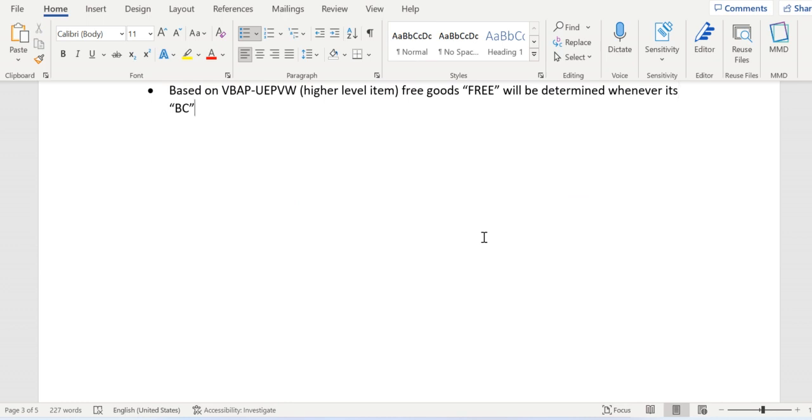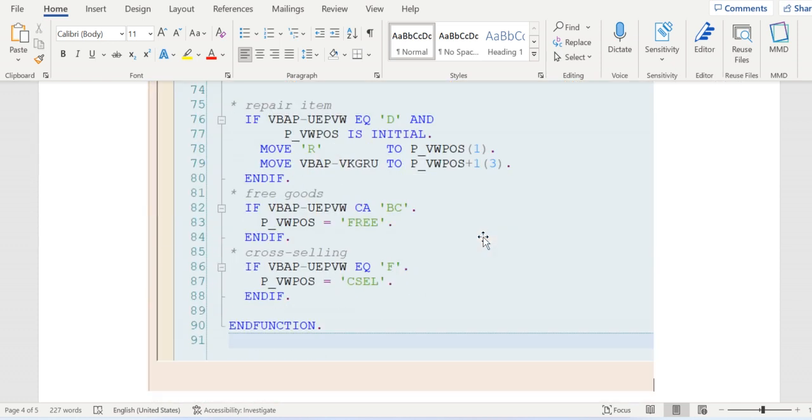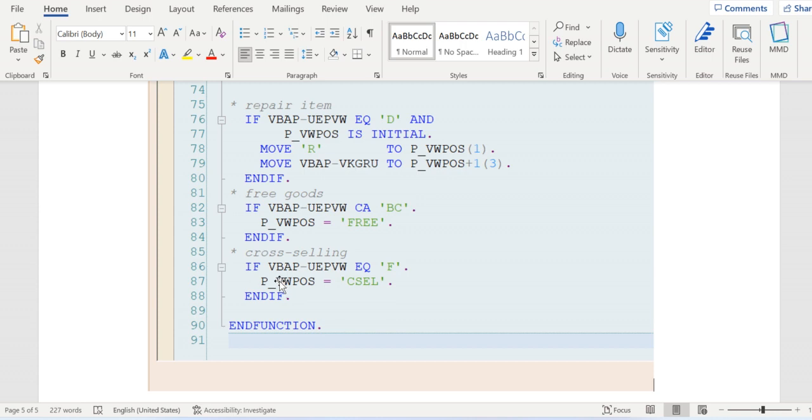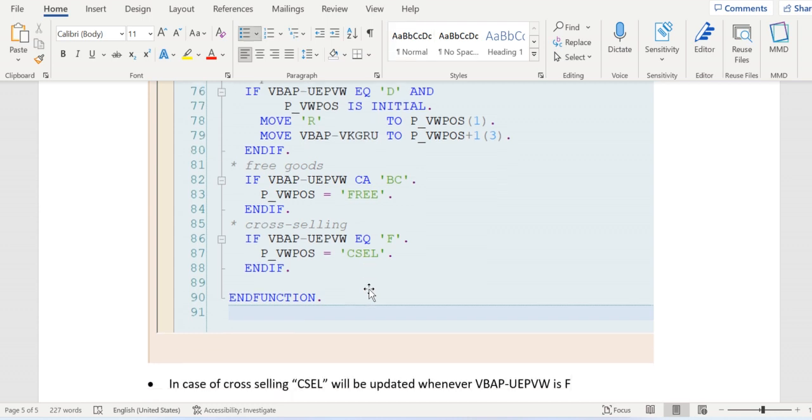If this VBAP UEVPW contains F for cross-selling, then item usage will be updated as CECIL. Whenever VBAP UEVPW is F, then VBWPOS, nothing but the item usage field, will get CECIL as a value.